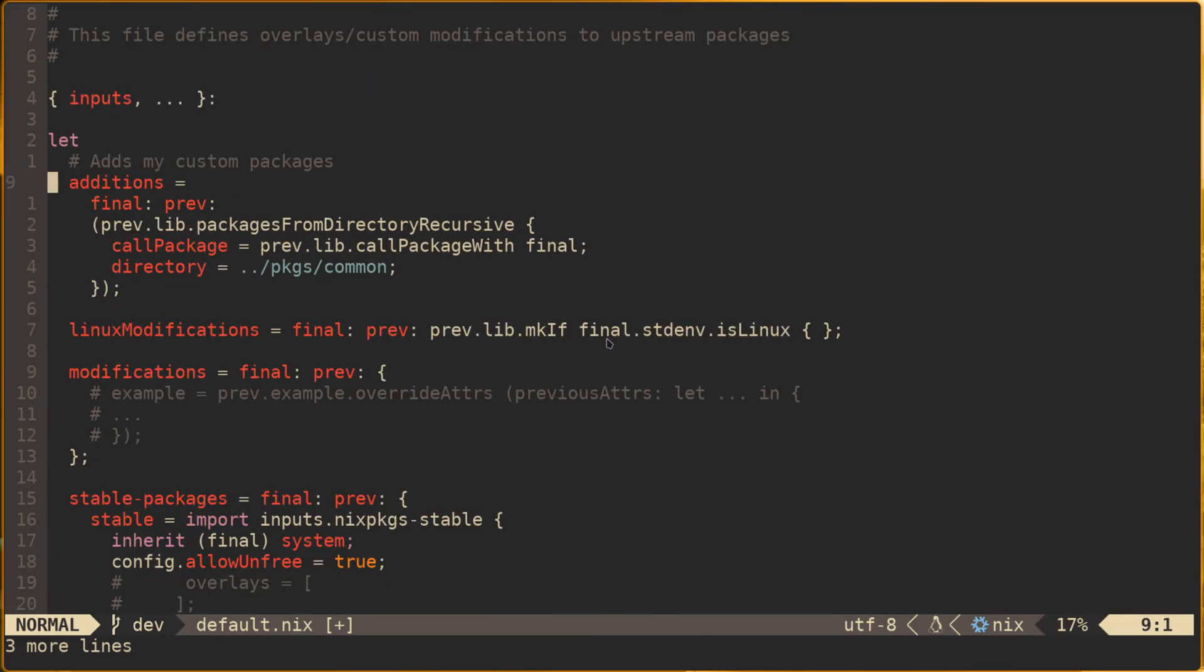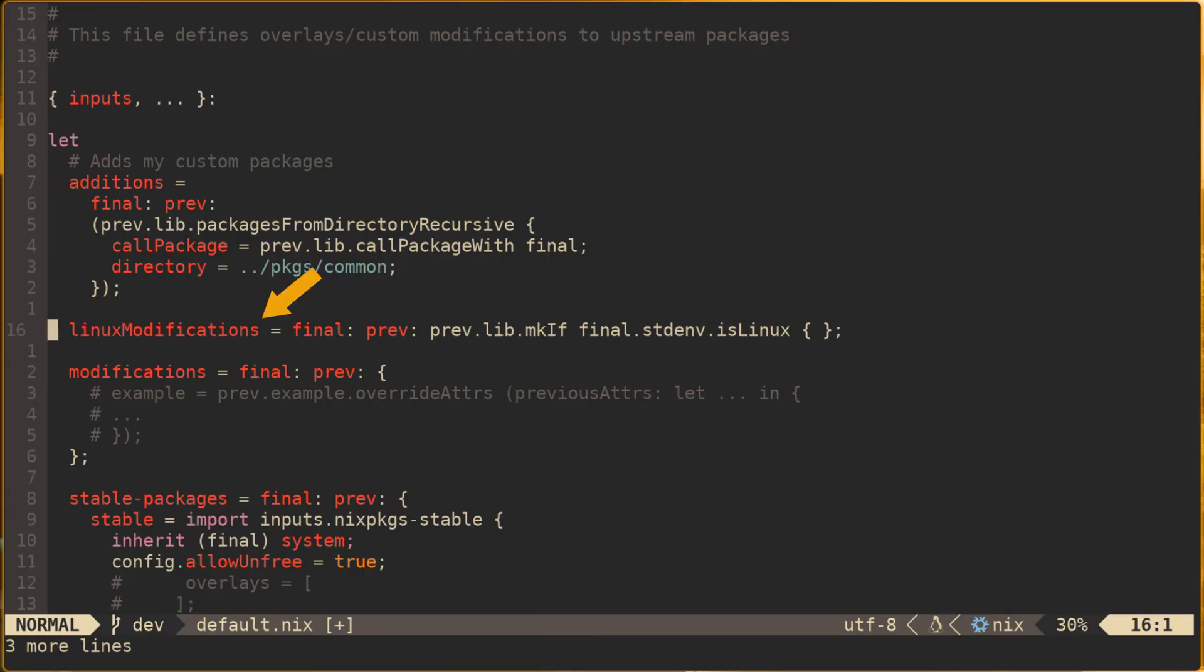The first three overlay categories are additions, where we overlay Nix packages with all of our custom packages in Nix config packages common so that they can be accessed the same way. In Nix config, Linux modifications is where we declare any Linux specific overlay values that we would only want to be built if the host was running Linux.